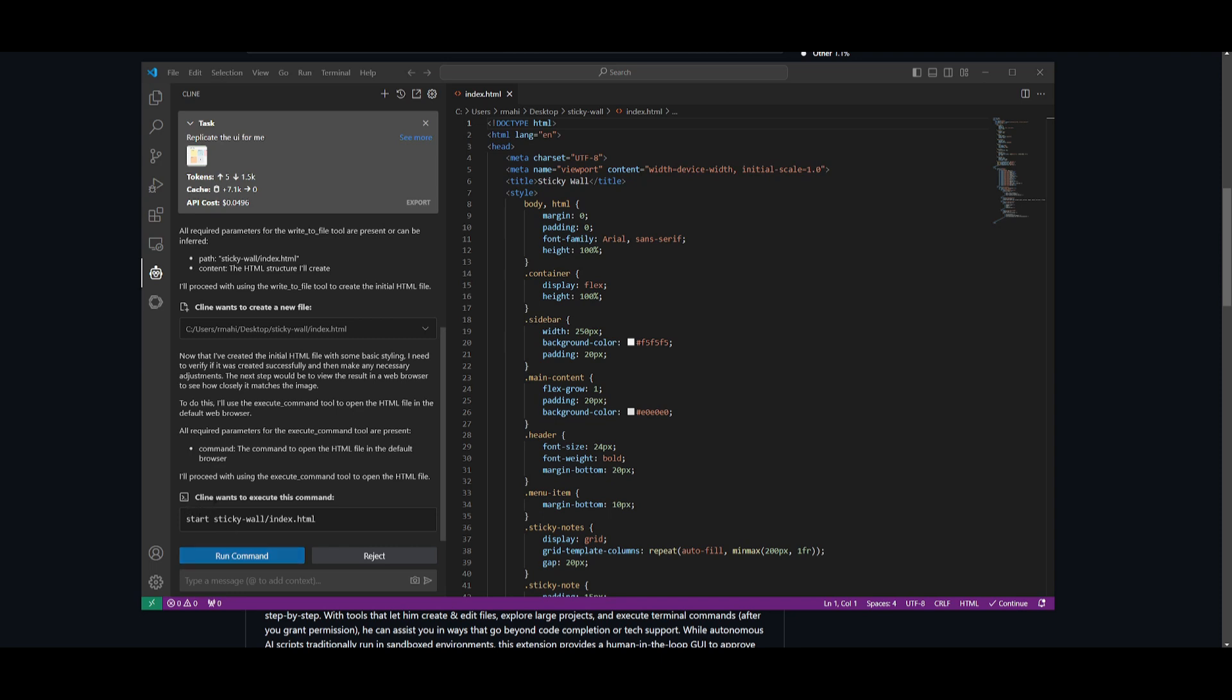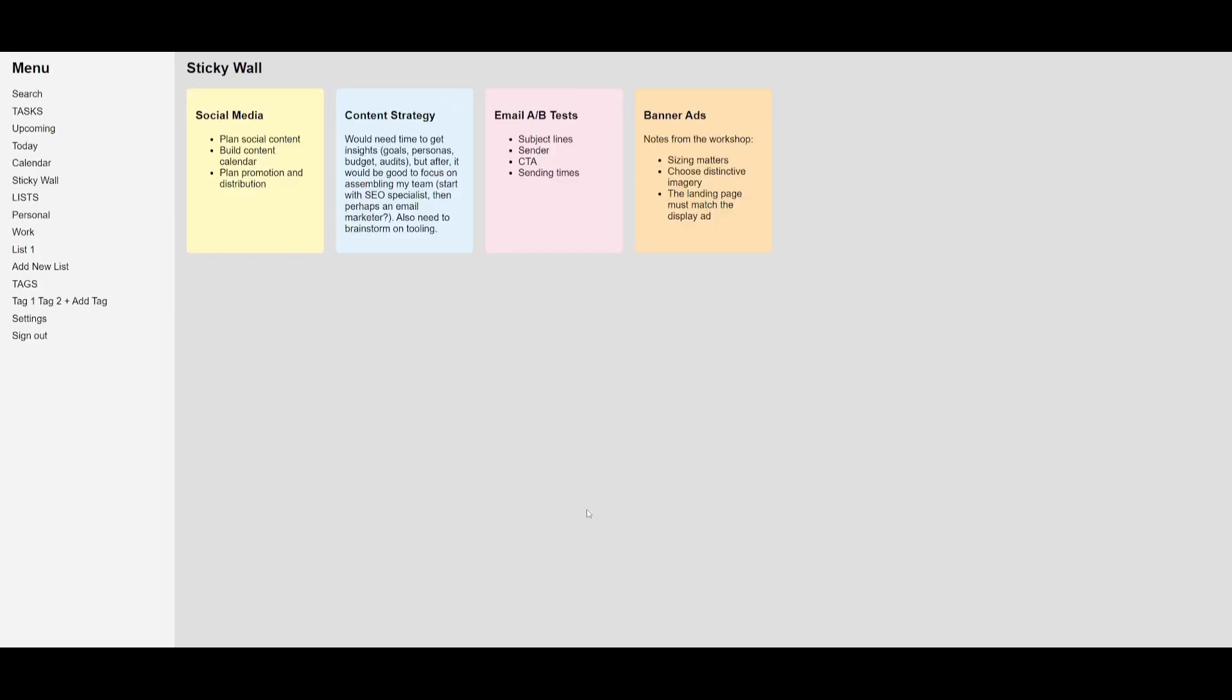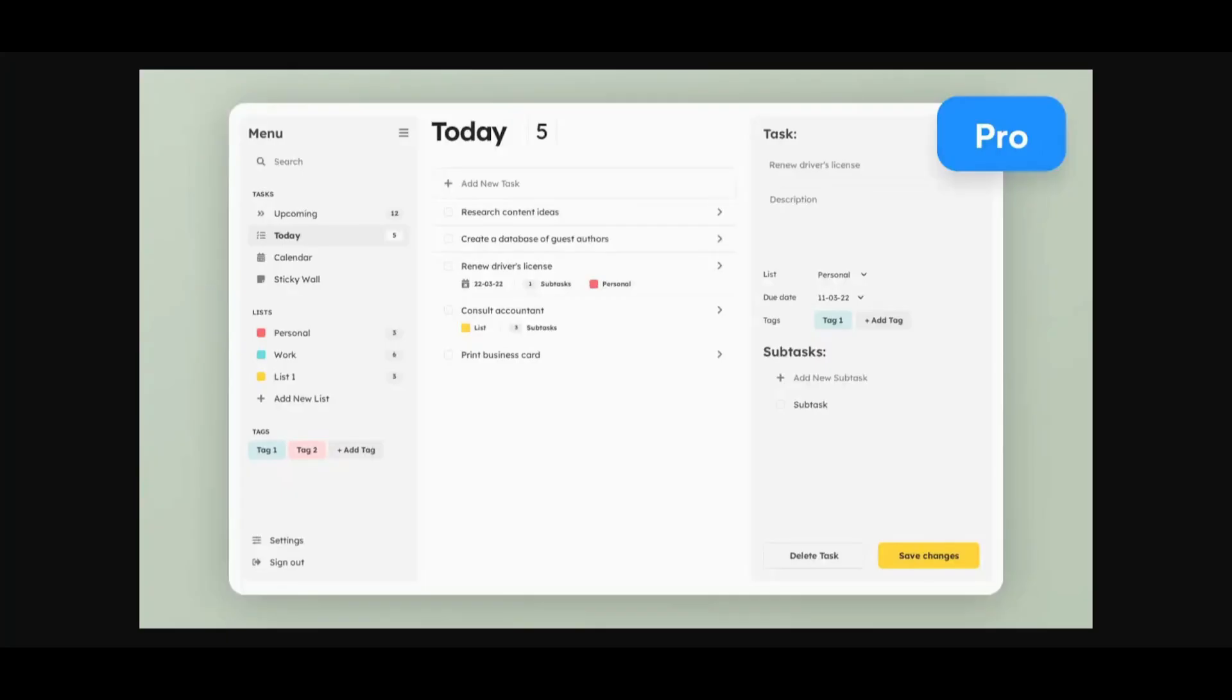Within a couple of seconds it was able to finish developing the first iteration of this app. Now Klein wants to execute this command to start this application, so let's run this command and have it opened up. Within a couple of seconds we should have it opened up.